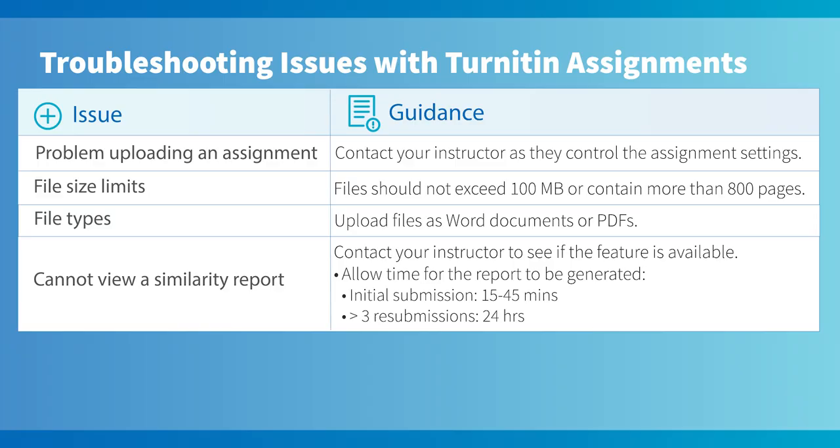After three resubmissions, similarity reports will take up to 24 hours to generate or longer if there is an issue with the paper or Turnitin service, so please ensure you leave plenty of time before submitting. Please check with your instructor if you are unsure what options are available to you.